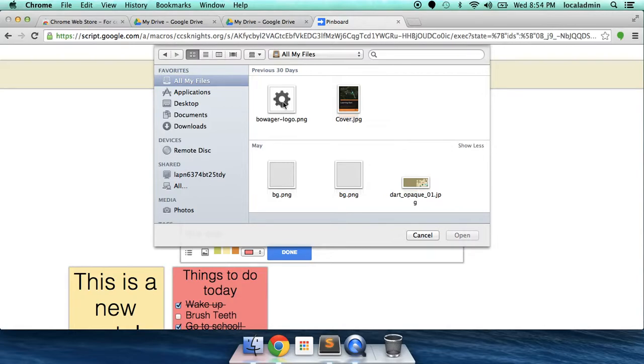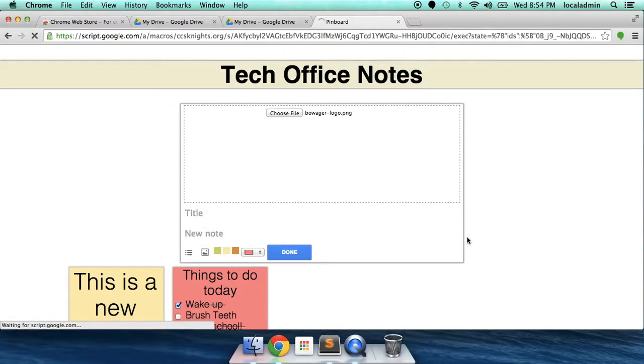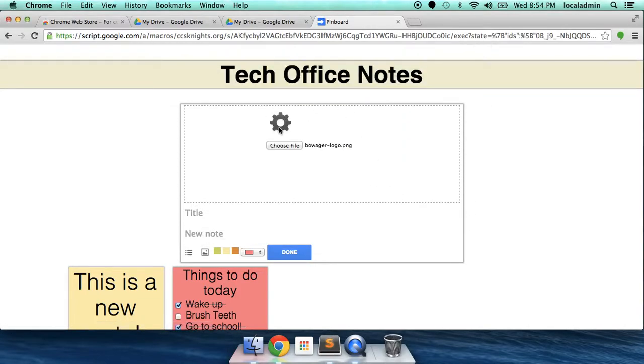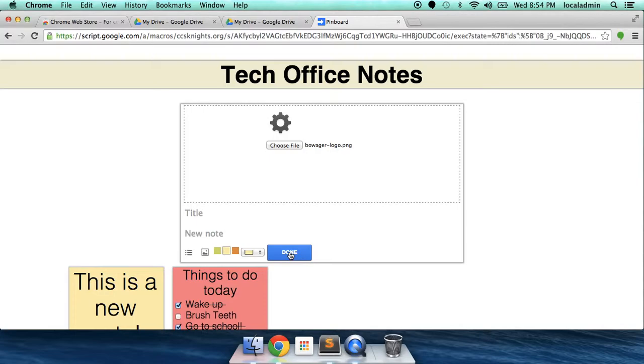Well, that looks like a good picture. Looks like a little gear. Let's open that. The file has now been uploaded to your Google Drive account and is linked here in Notes. So, let's give it a good color. Let's give it yellow. And hit Done.